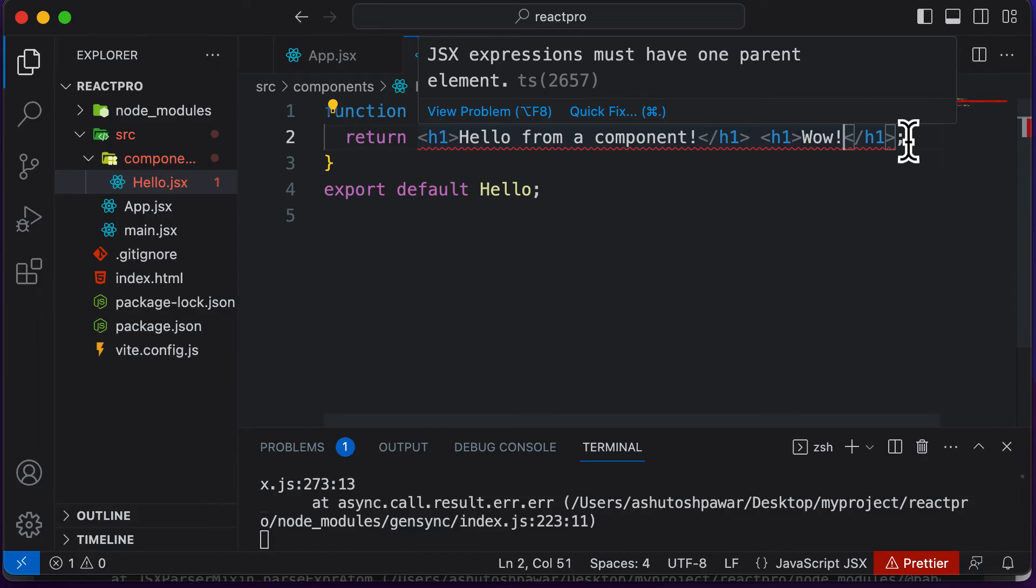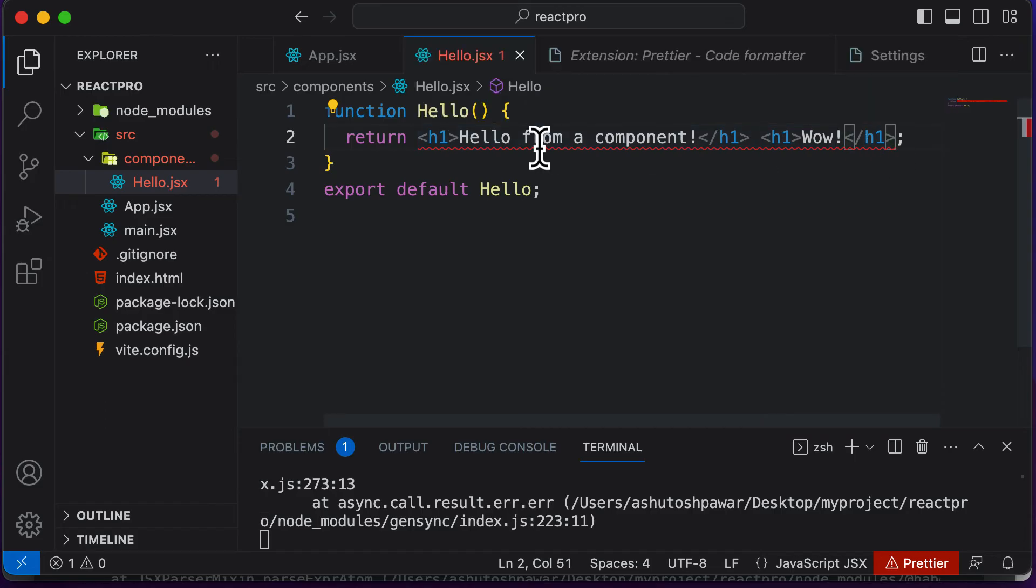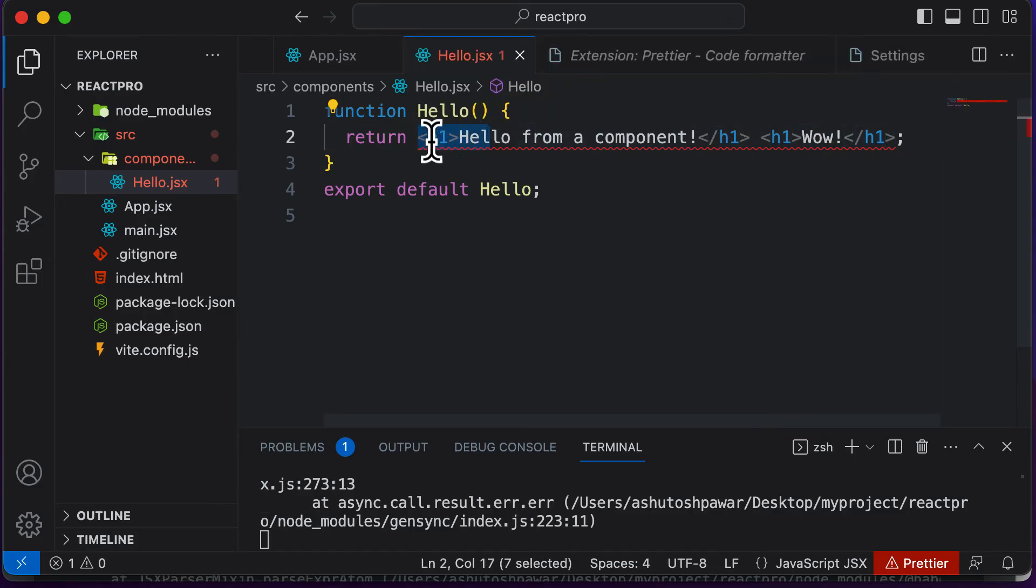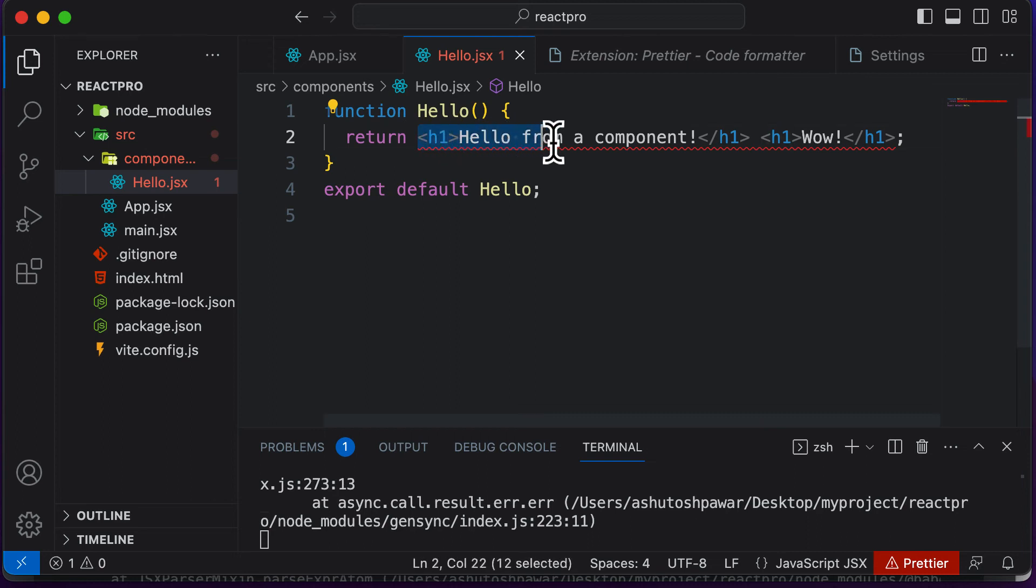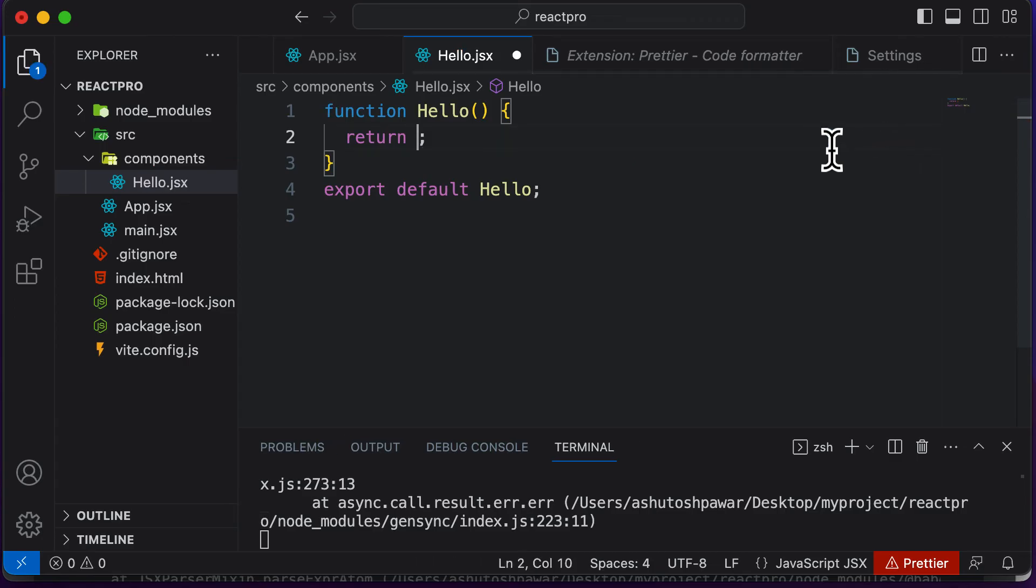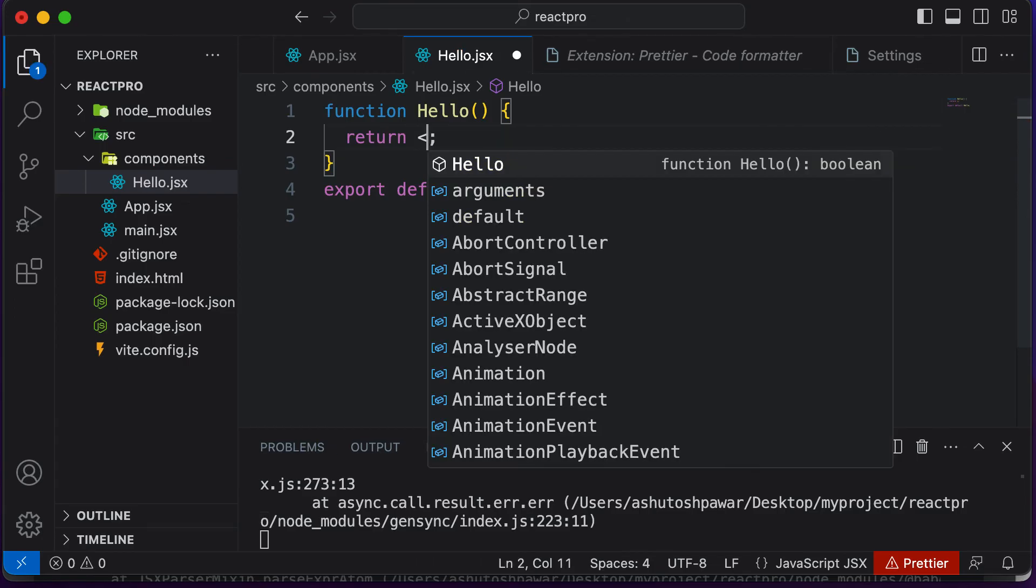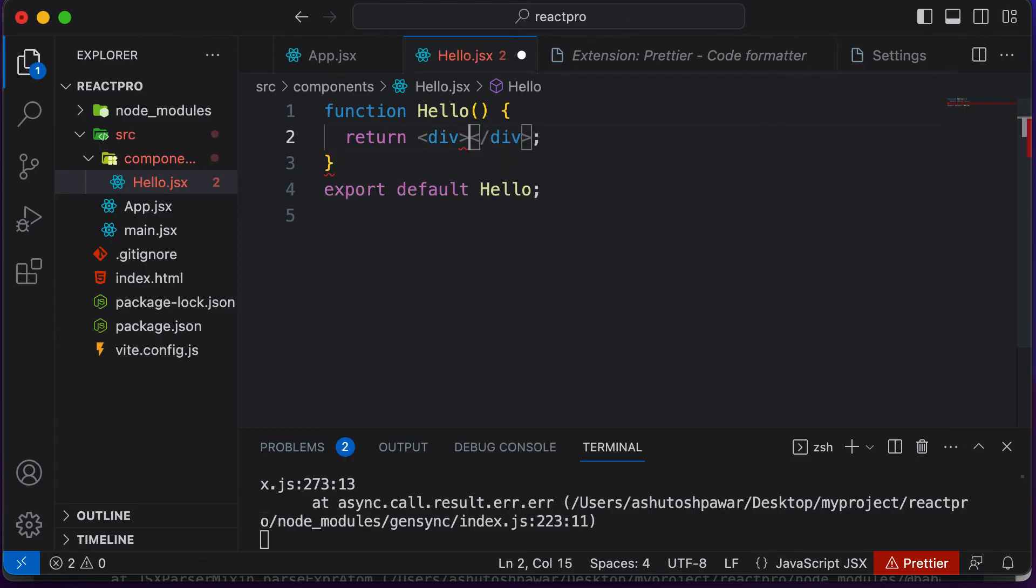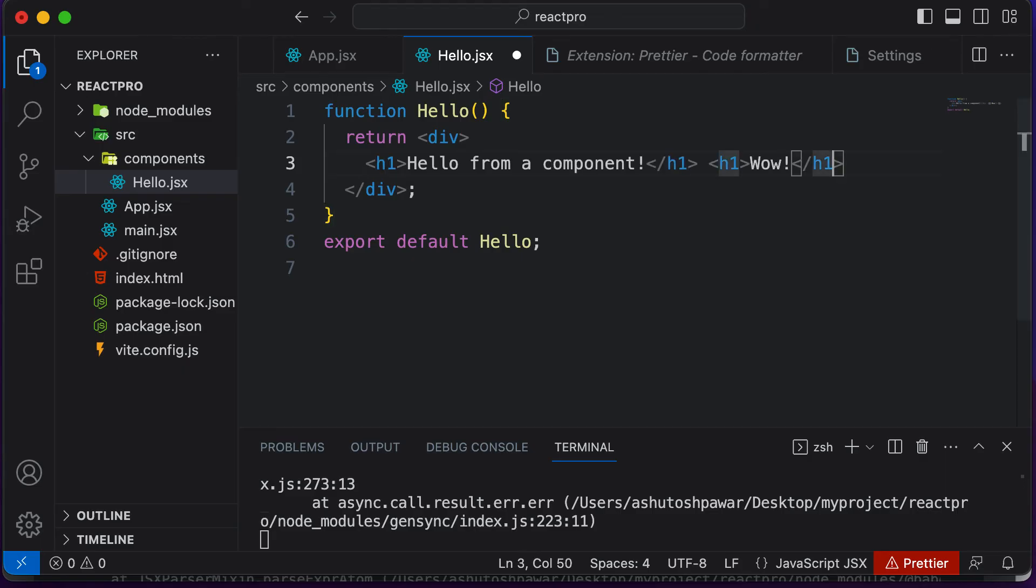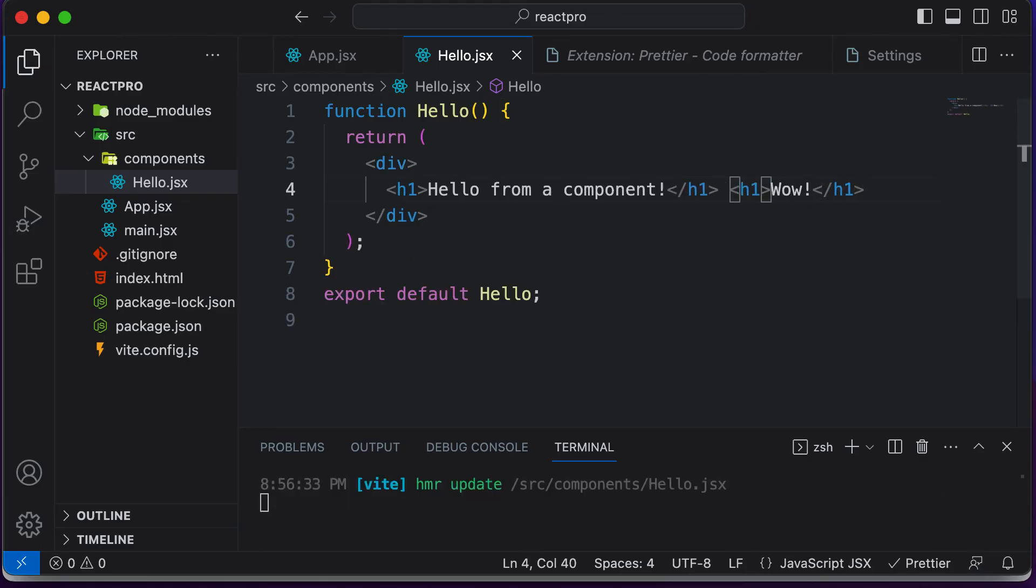Instead, we should be returning one single root element, and you could have multiple elements in that single root element. So what exactly do I mean by that? What you could do is if you want to return two headings, that's absolutely fine. You could just cut this and create a single div element. And inside this div element, you could actually have your two h1s like that. Now this won't be a problem.